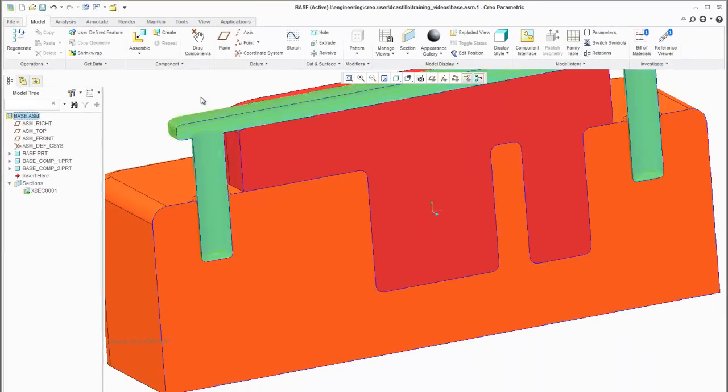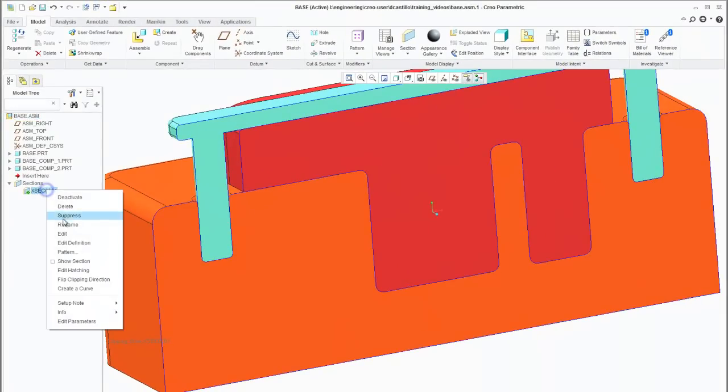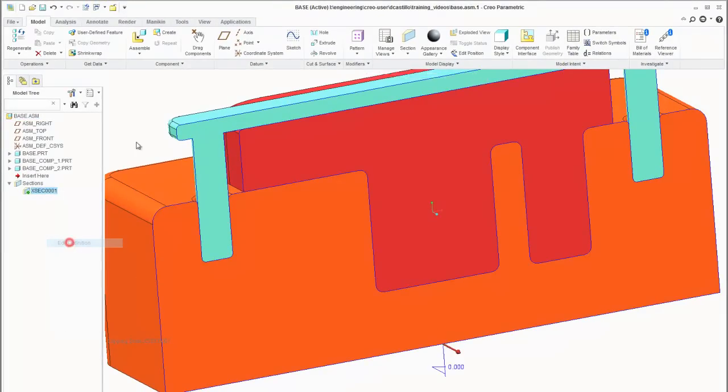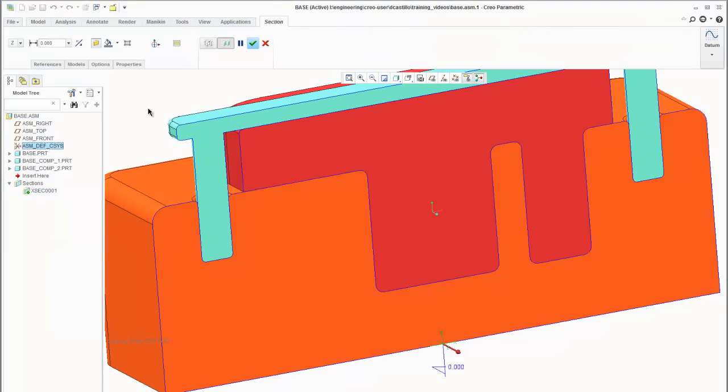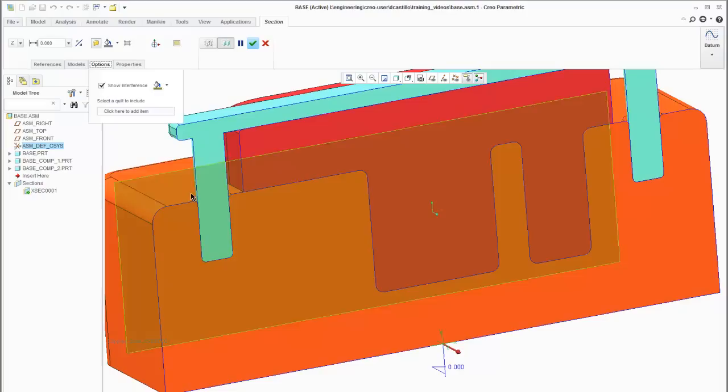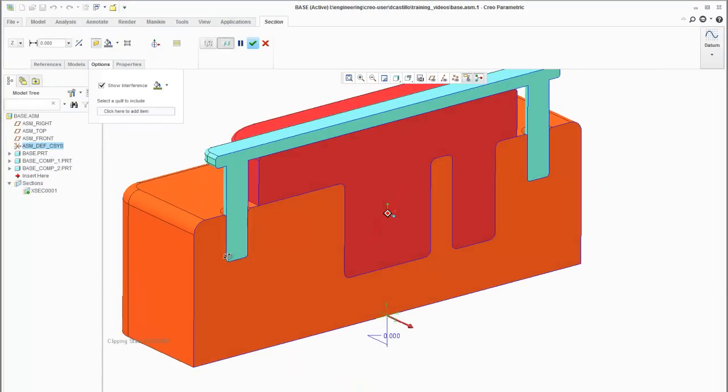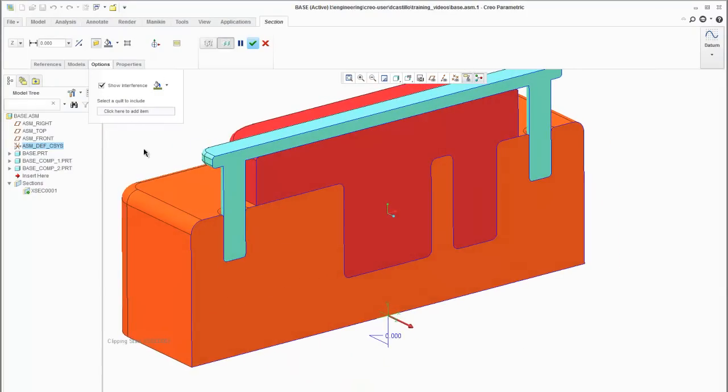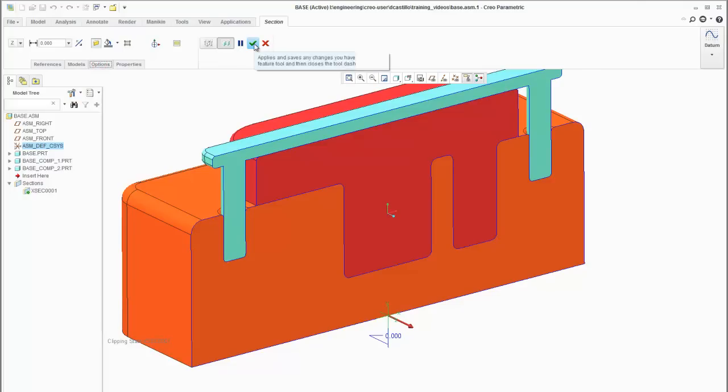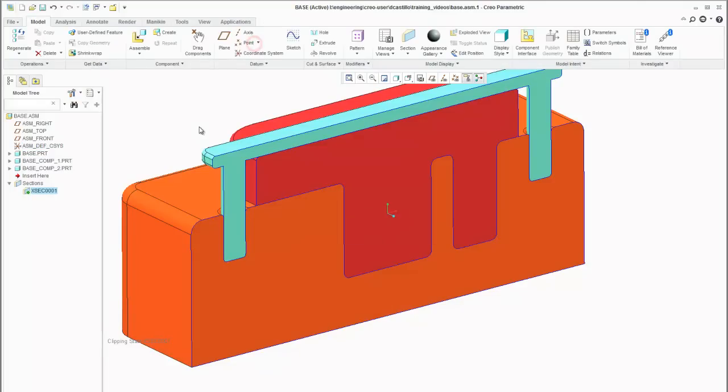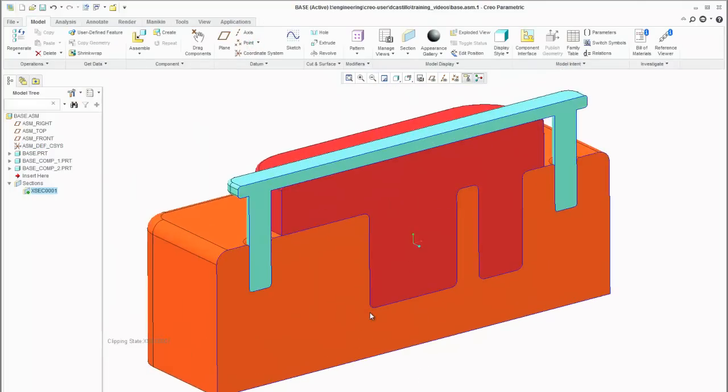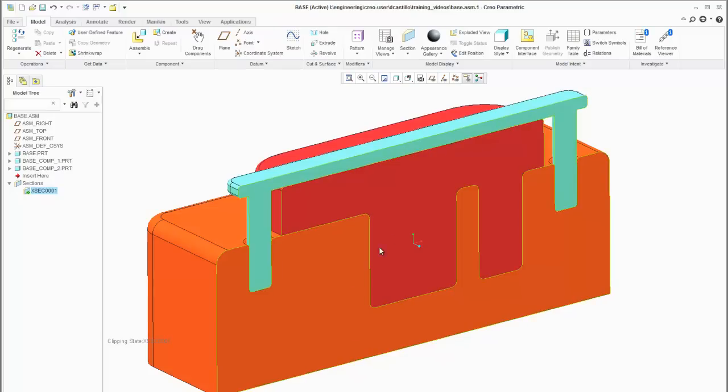As you can see here when you're inside of your sectioning options the green is not showing anywhere because we eliminated that interference. So again a few tools they added to sectioning in Creo 2.0 that just makes things a little easier.